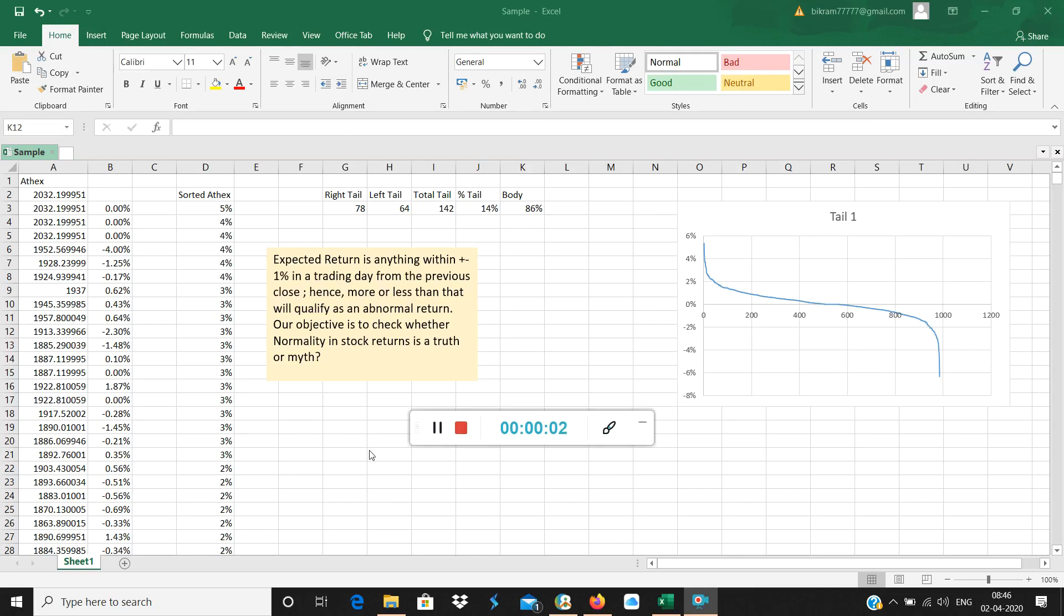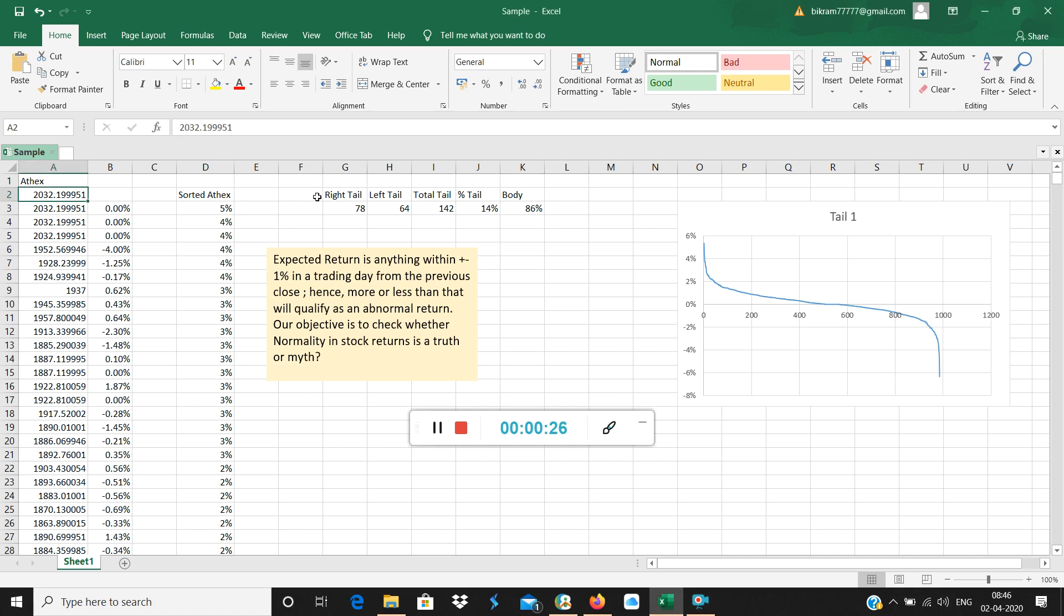Good morning. We are going to check a very interesting thing in this video. We're going to check whether stock returns really are normally distributed or not, whether normality is a truth or a myth. We have taken Athens stock from the Greek stock market, from January 2003 till December 2015.